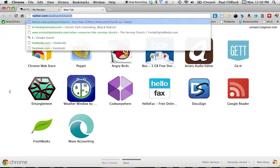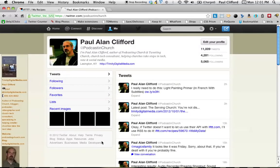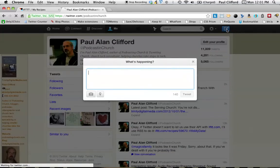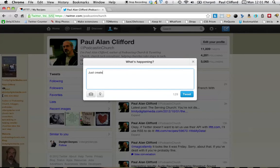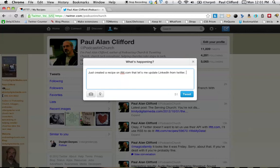So let me go to Twitter here. And I'm going to write this. So just created a recipe on ifttt.com that lets me update LinkedIn from Twitter. Pound, L-I-N-K-I. Tweet.